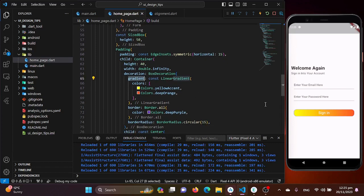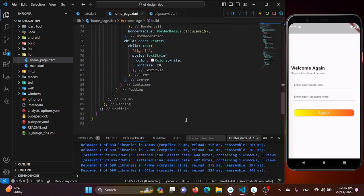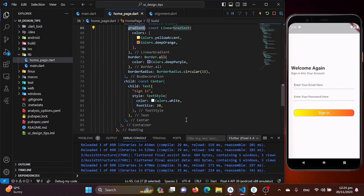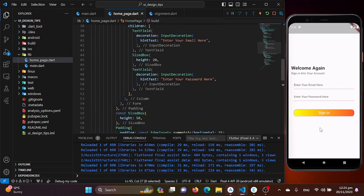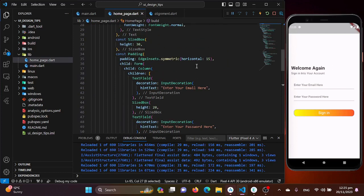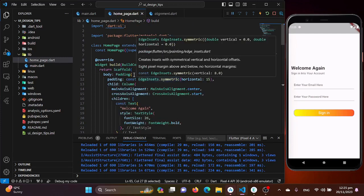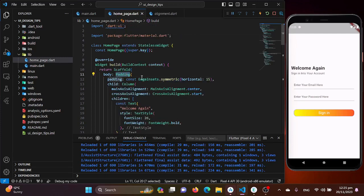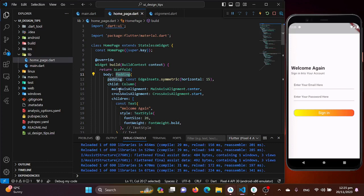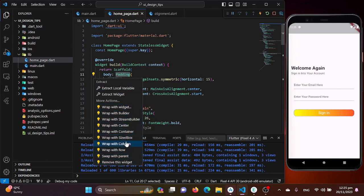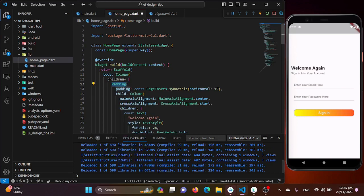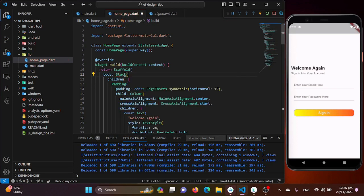Now we will be creating a background blurry effect for our application, so let's just do that. We just need to wrap our padding widget with a stack widget to add a background image or background color into it. So I'll be wrapping my padding widget with the stack widget and that's it.